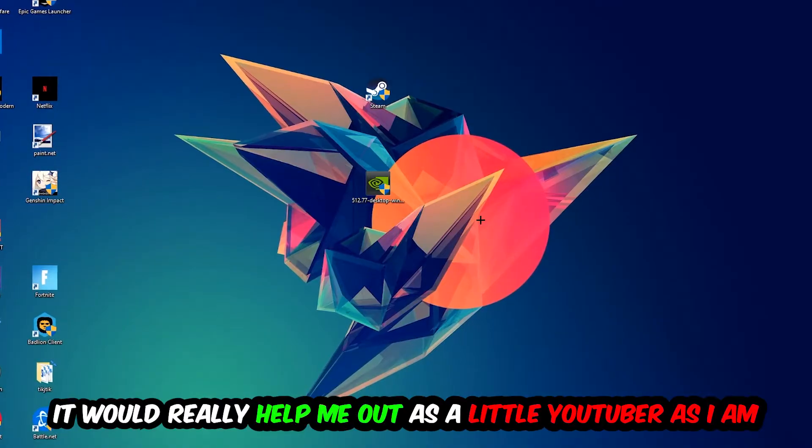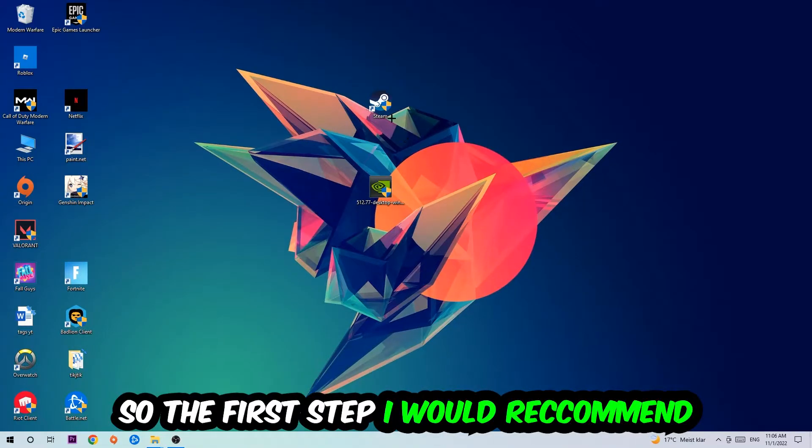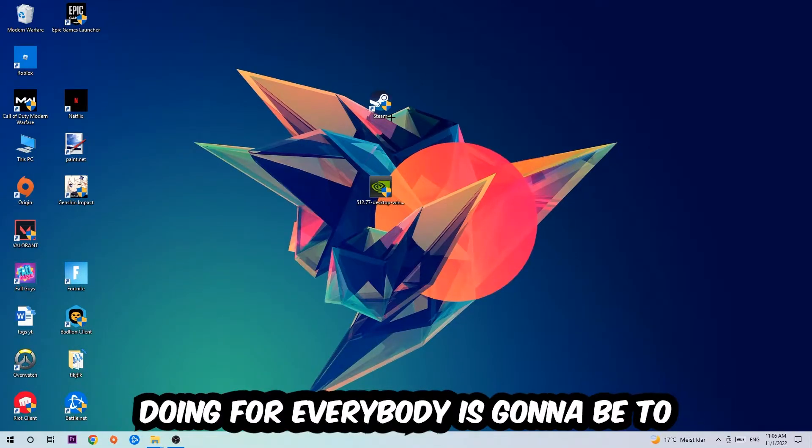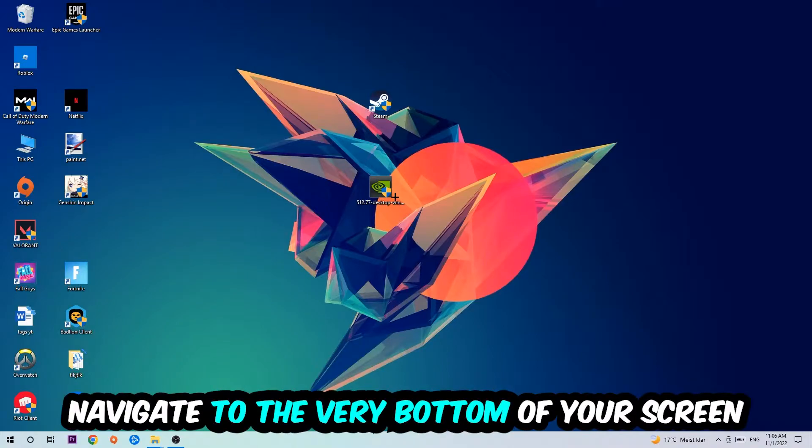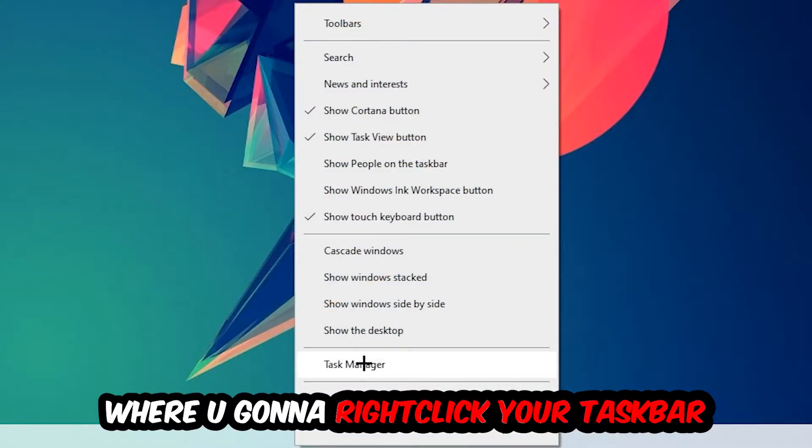The first step is going to be to navigate to the very bottom of your screen, right-click your taskbar, and open up your task manager.